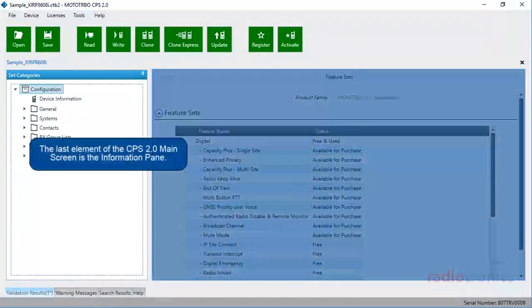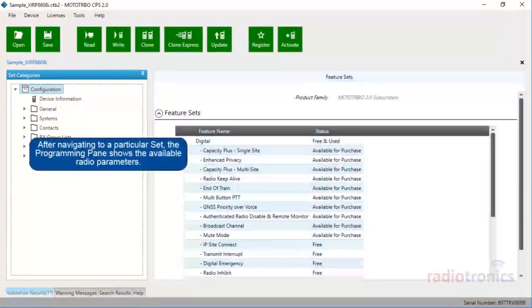The last element of the CPS 2.0 main screen is the information pane. After navigating to a particular set, the programming pane shows the available radio parameters.